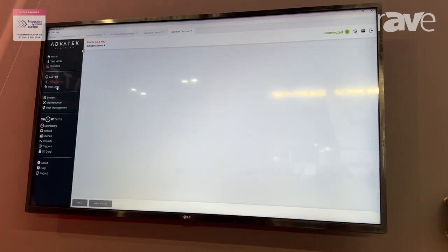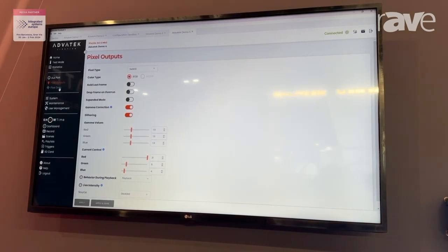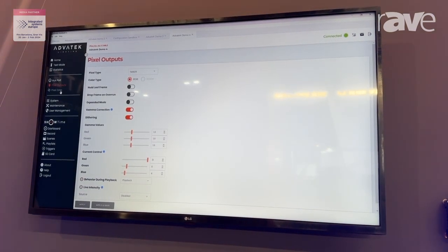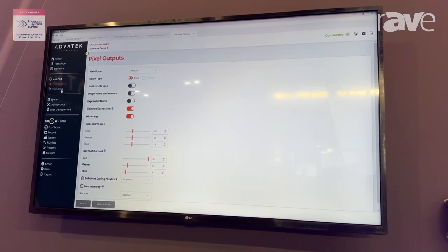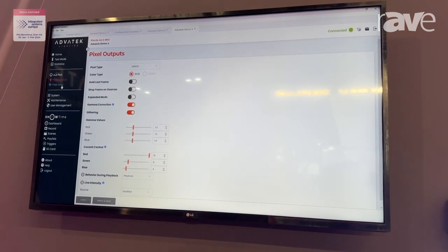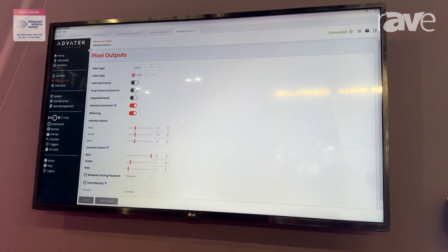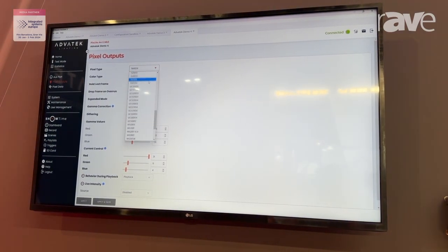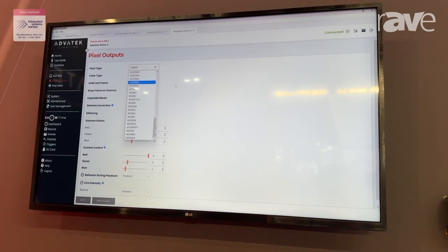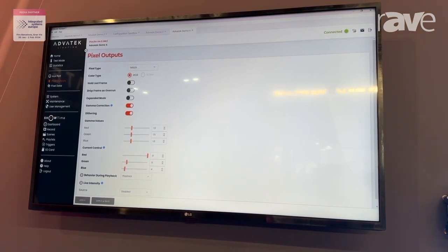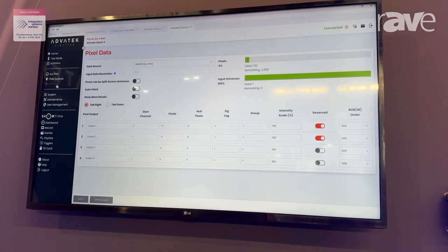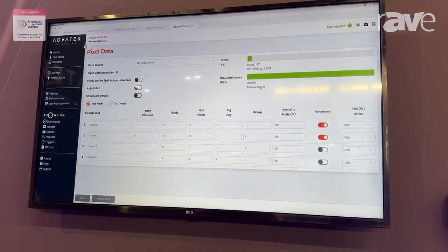You can configure the device here and see all the gamma correction values, pixel protocols, and everything like that. You can see all of the pixel protocols that we support — there are 72 of them now, so we're getting pretty big on our list. You can patch pixels.